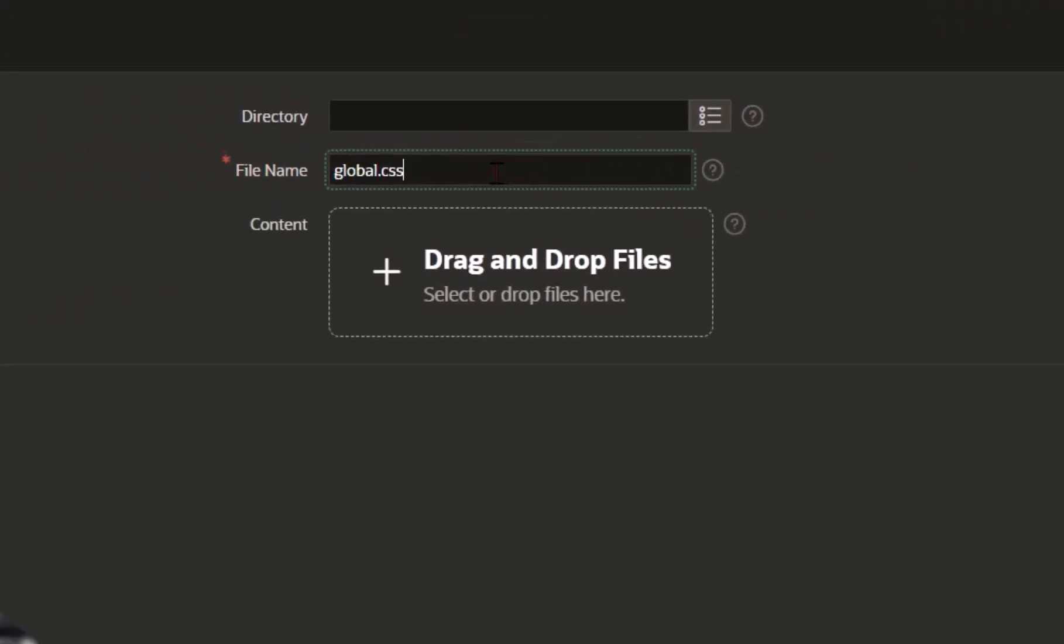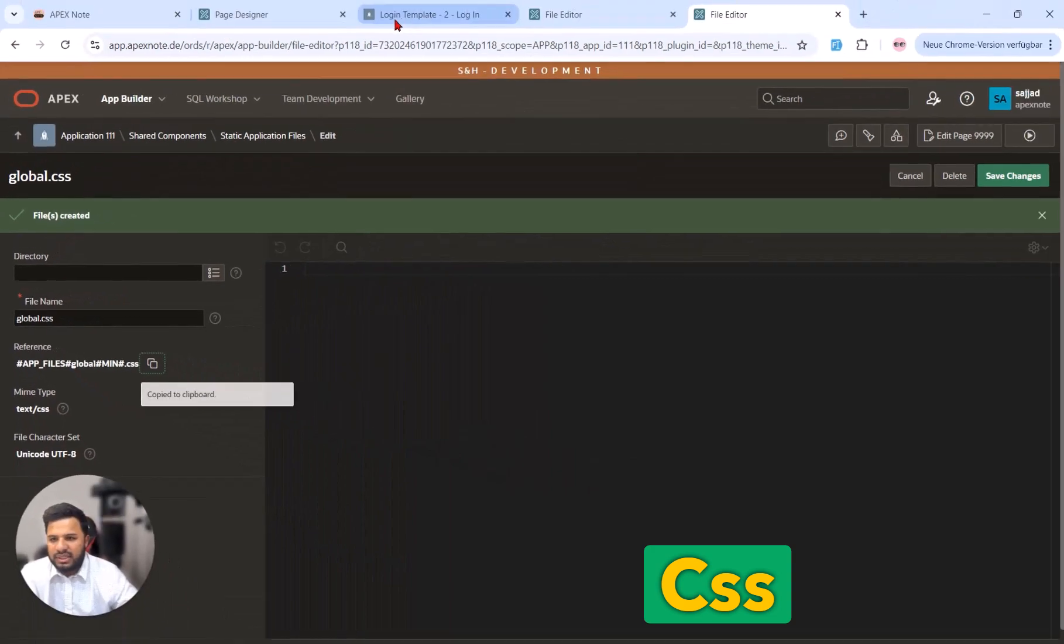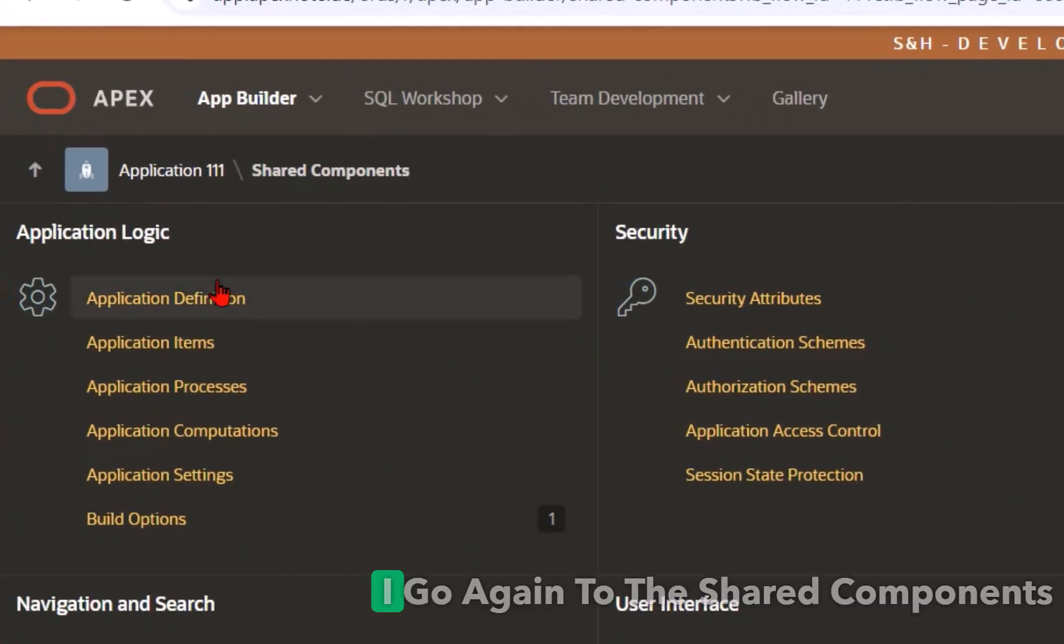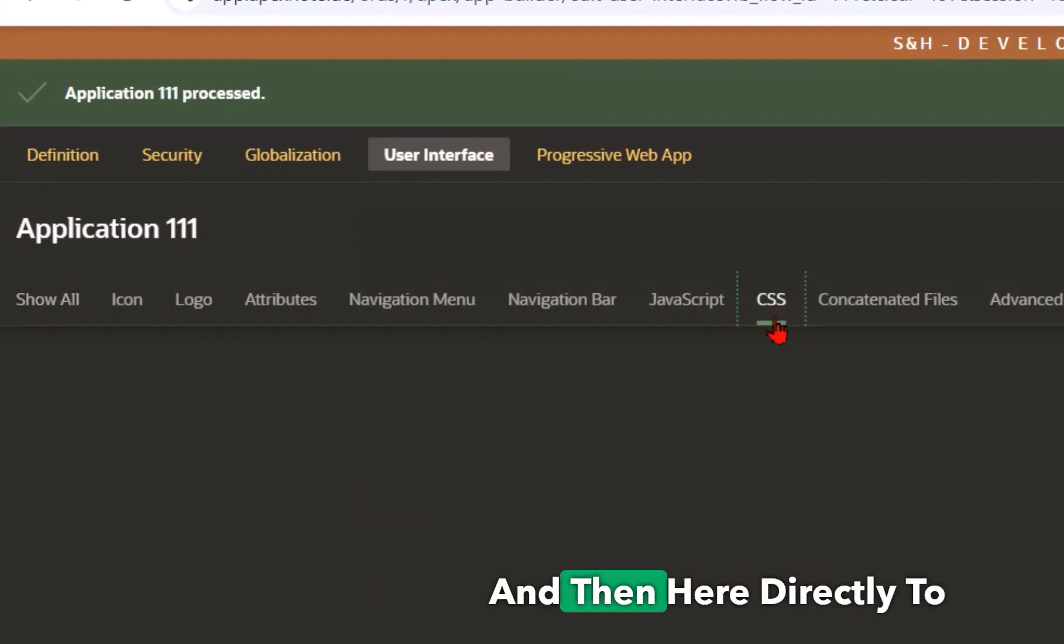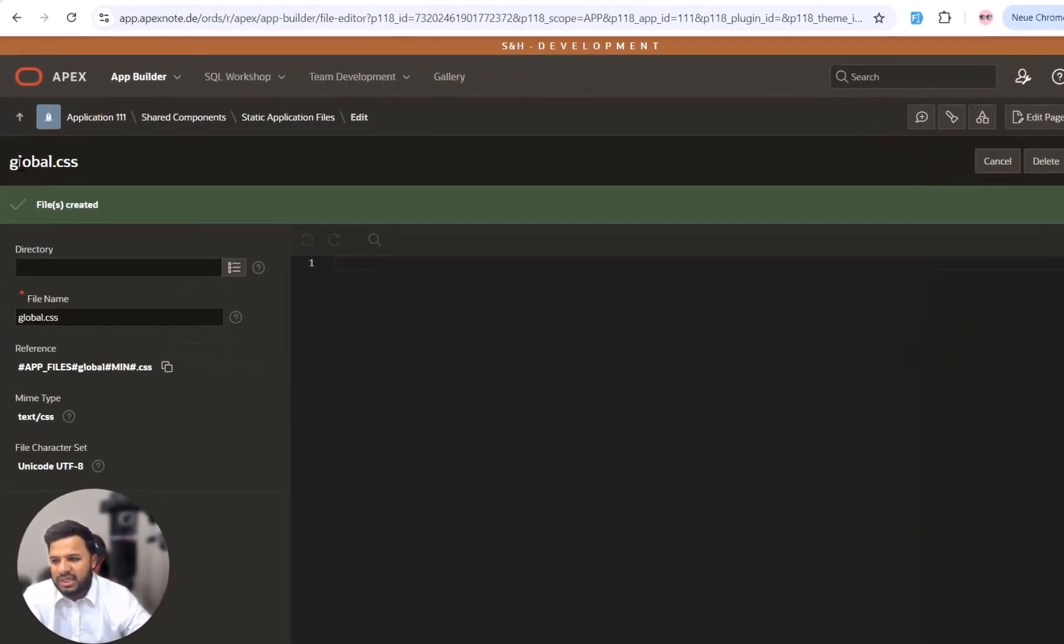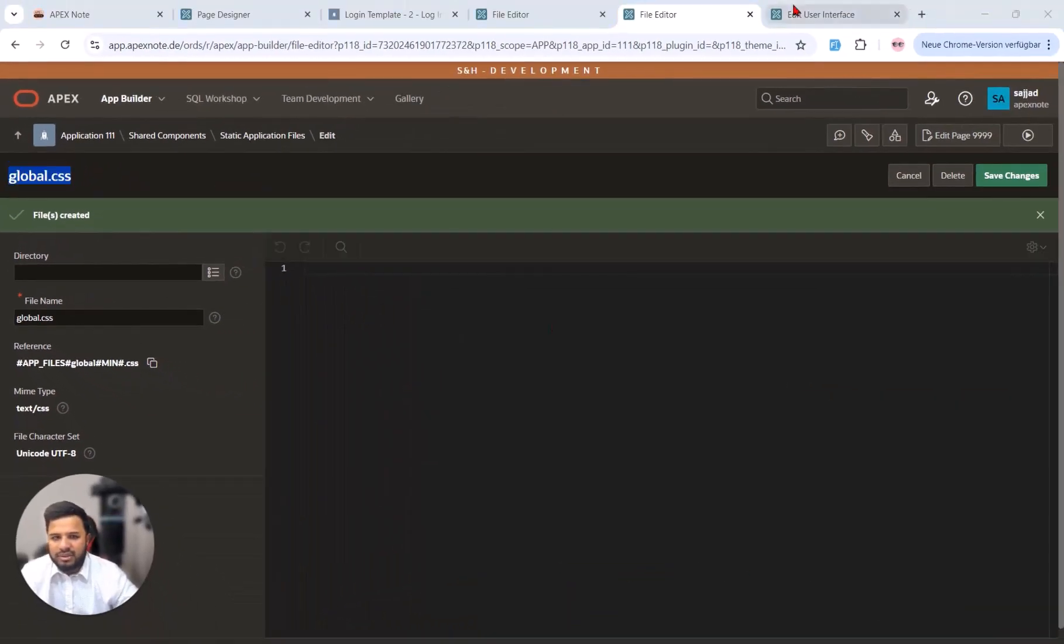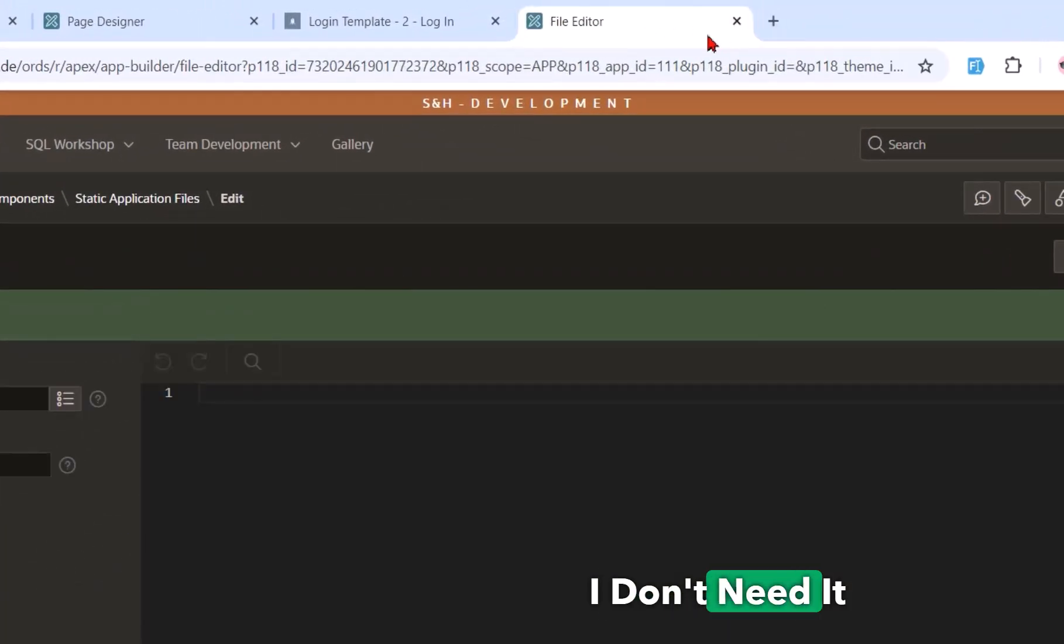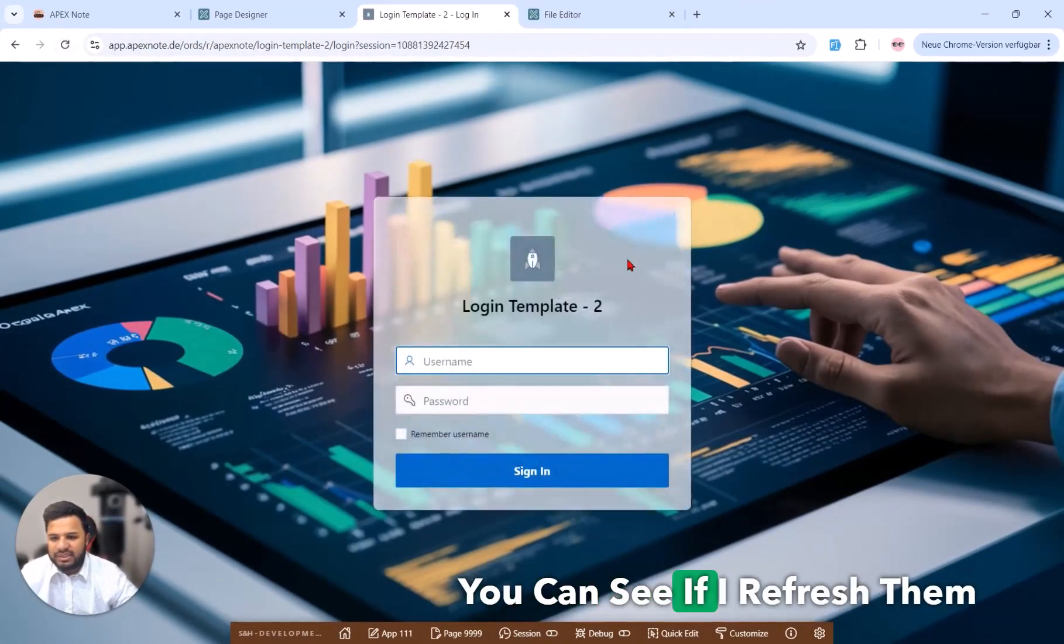And I will copy this path of the CSS and I will add this here to the application. So I go again to the shared components, application definition, user interface, and then here directly to the CSS part and I will enter this. What happened here? It means I can handle all the different CSS styles only over one global file. So now I can close this tab, I don't need it. I can close this one and I only need first of all these two tabs.